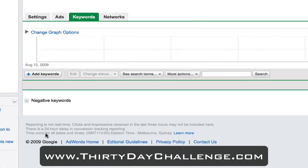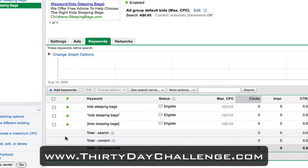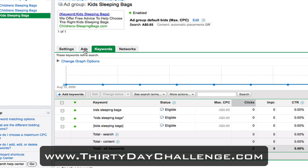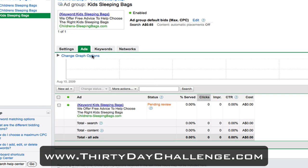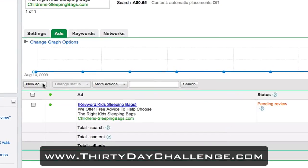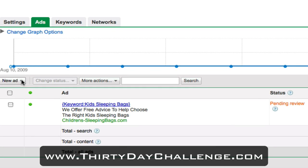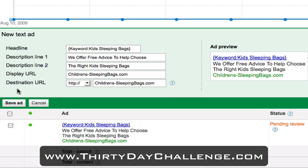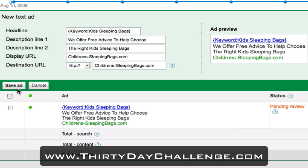This will create the new ad group and it throws me straight into the keyword list. There are the keywords we've got — we're trying to target three variations of the phrase kids sleeping bags. Now I'm just going to click on the ads tab and add in a new ad because we always want to be split testing our ads. So I'm going to add in a new text ad, which brings up the same screens we had in the first video to add in additional headlines and descriptions.